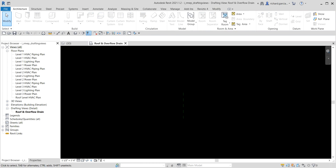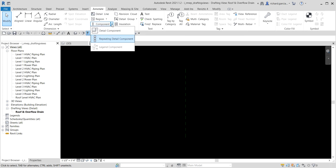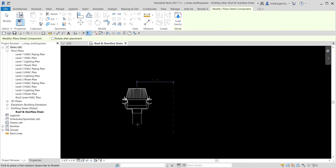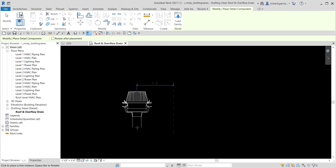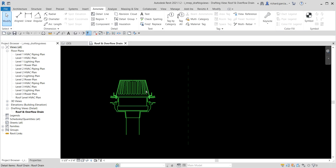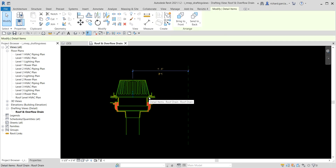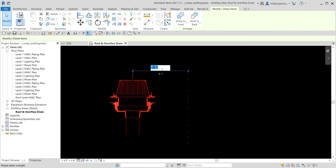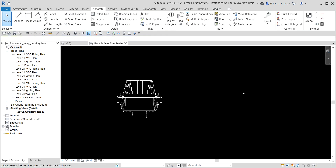Now let's insert the detail component that will represent the roof drain. Go to the Annotate tab, open the Component drop-down, and select Detail Component. Select the roof drain component and place it. I want it to have a distance from the reference plane, so I select that 2D element and specify the distance — let's say 380 millimeters — then press Enter.